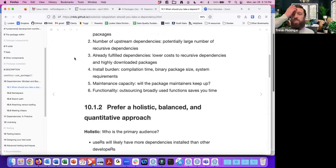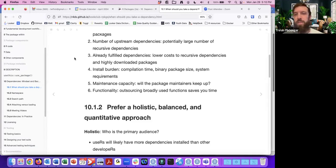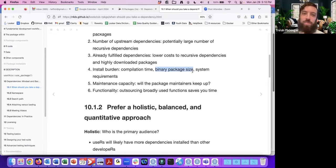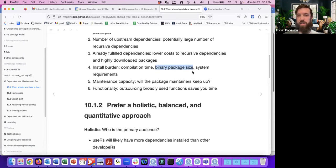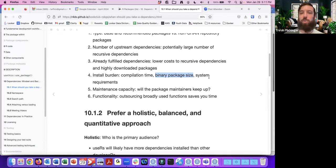You want to think about the cost of how cumbersome or burdensome it is to install — whether that's compilation time. Depending on package size, it could take anywhere from a few seconds to a minute or even several minutes. And then the binary package size — I think they used a Bioconductor example where one of their packages is like five gigabytes. There are definitely differences in cost.